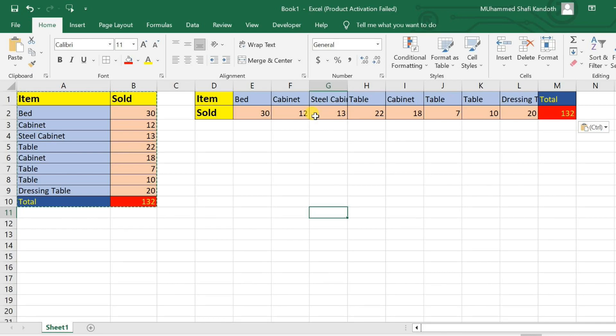Welcome back to our channel. In today's video, we're diving into a super handy Excel trick that's going to save you loads of time and make your data manipulation a breeze.